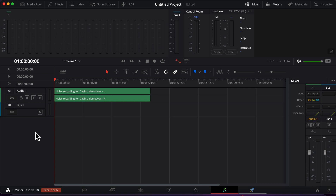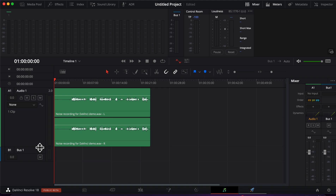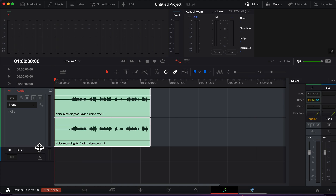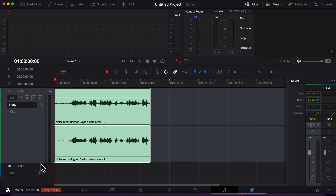I will apply noise reduction to this audio clip. The audio waveform is not visible yet, so I will increase the height a bit. If you are using DaVinci 18, make sure you are dragging the audio track, not the bus. I will also make the timeline a bit bigger using this slider.